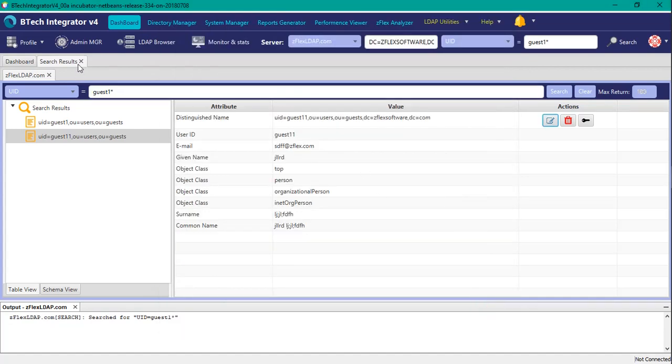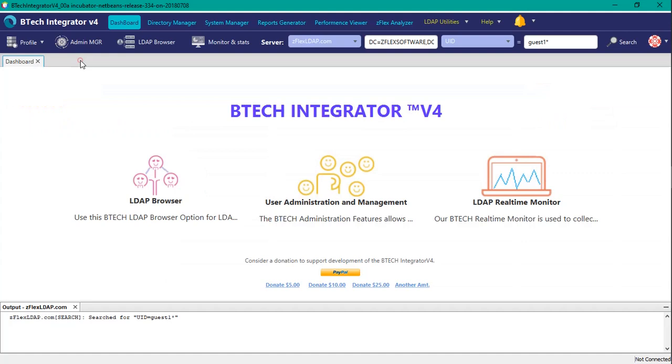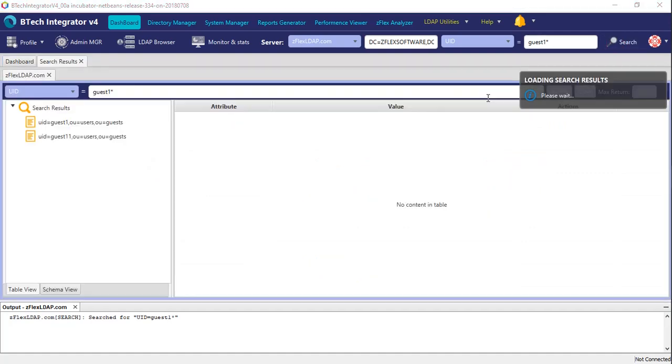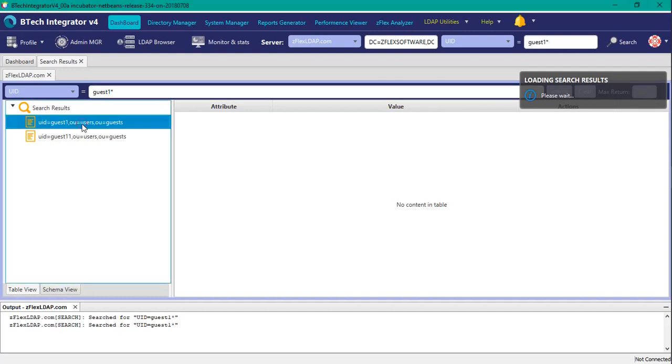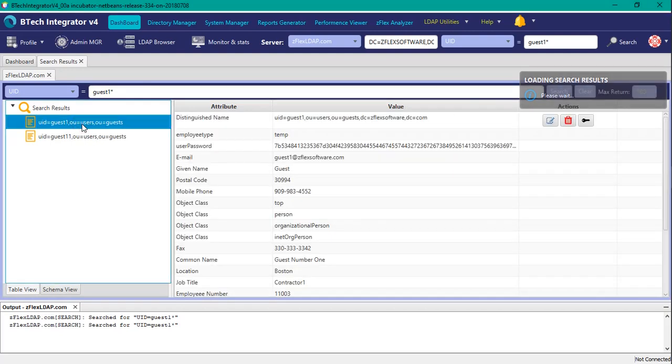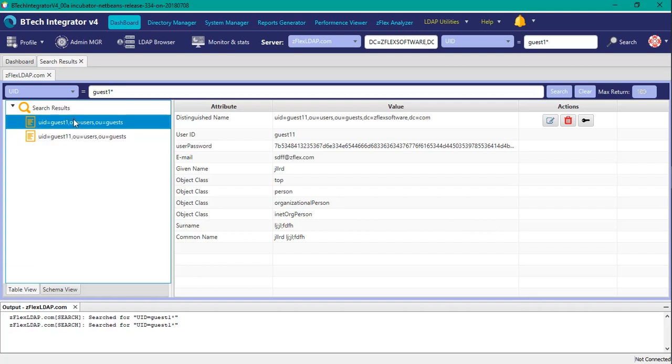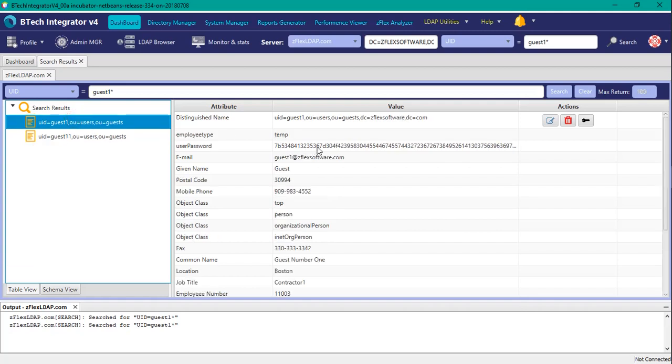And we're going to remove this and do the same search again here, and look at user one, guest one, and guest 11. So notice guest 11 now has the password. Prior to it, it did not. Same thing for guest one has the password.